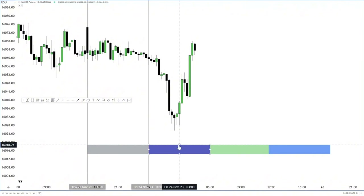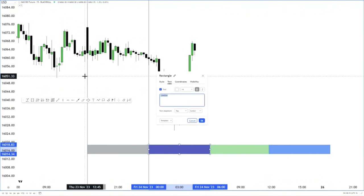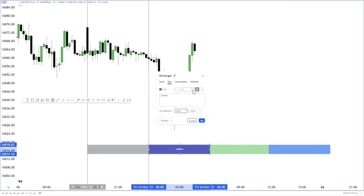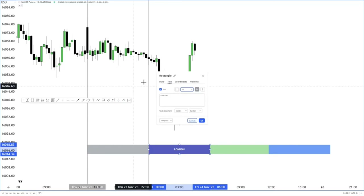This right here is our London range. When we're trading London, this is pretty much the range we look at to take entries with.